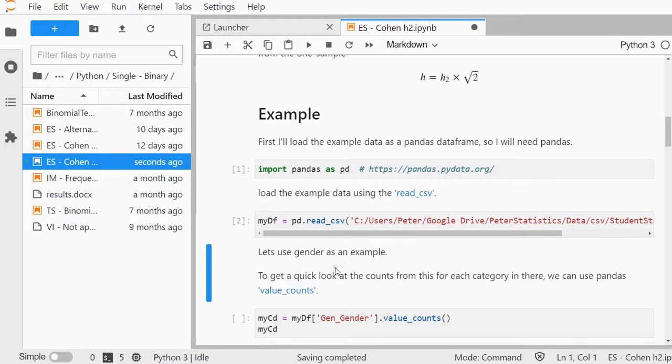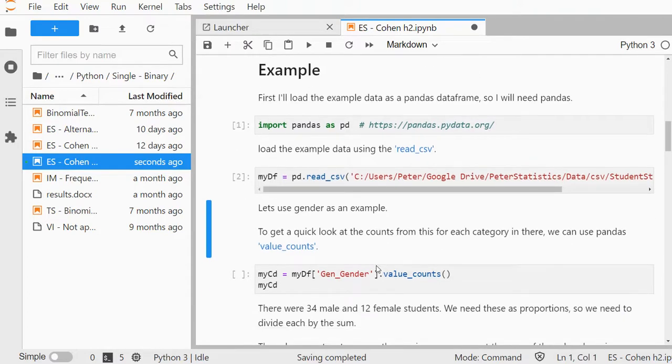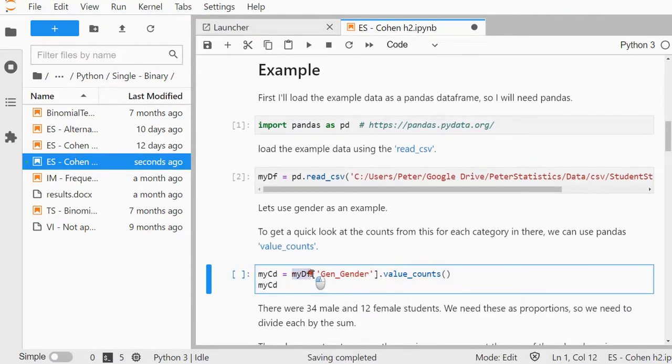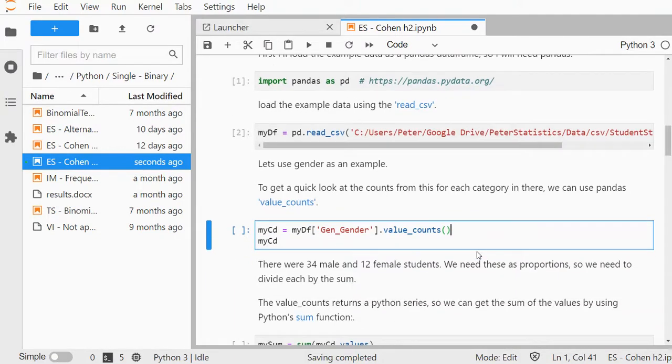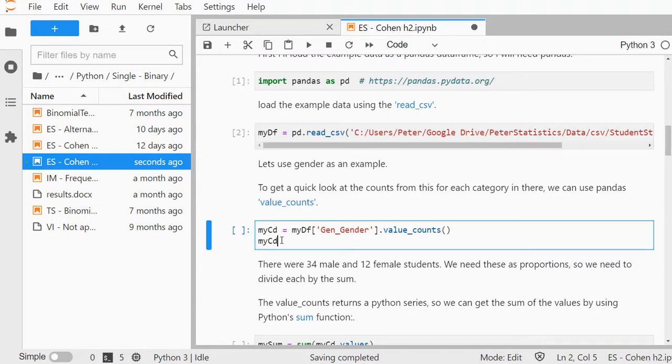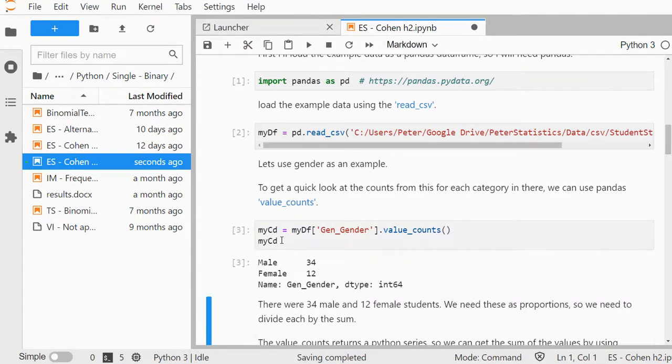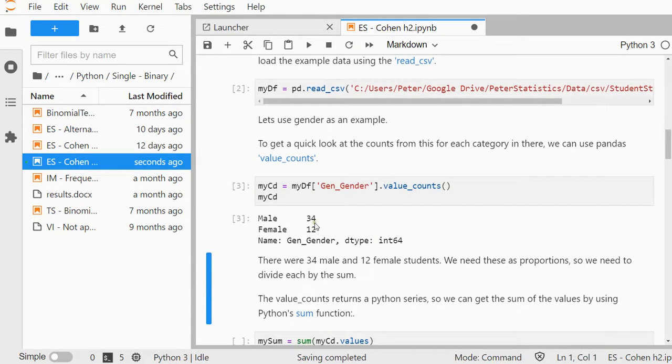I'm going to be using gender as an example from this data frame. So let's have a quick look at what that looks like. Values counts gives you the basic counts. There were 34 people who said male and 12 who said female, and there were no other options.